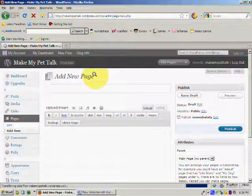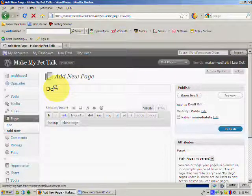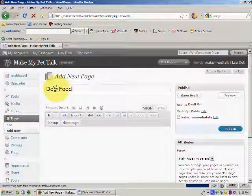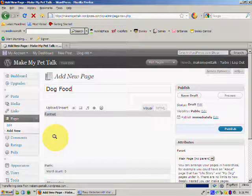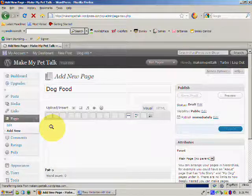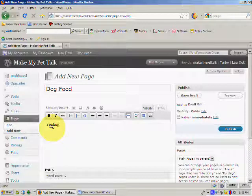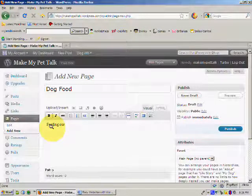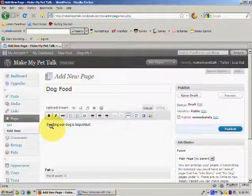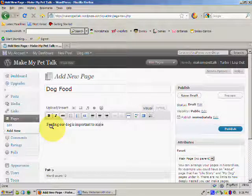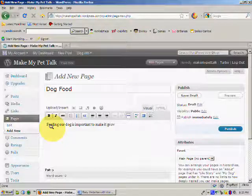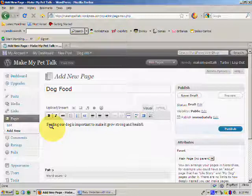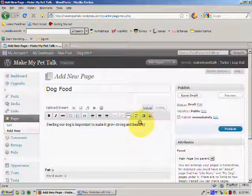We'll just give this one a title, I think we'll call this one Dog Food. So we'll put that in the title, and we need to put some text in. So feeding our dog is important to make it grow strong and healthy. Oops, slight spelling mistake there.